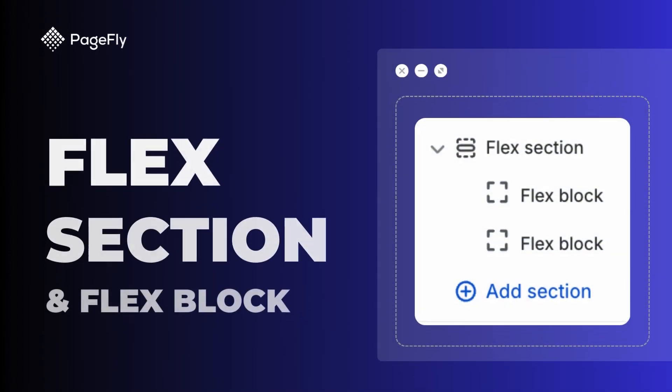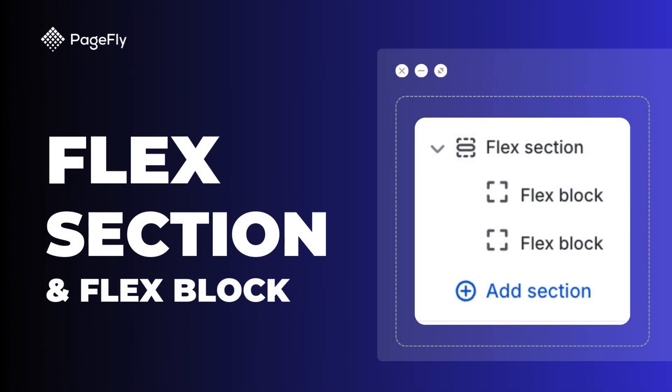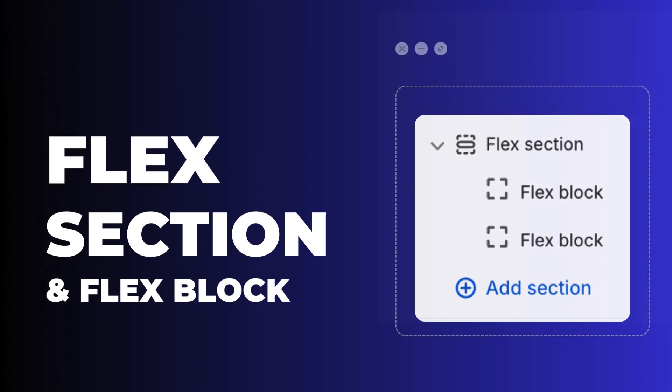Hi! In this video, I will show you how to use the new Flex Editor on PageFly, which gives you more freedom to customize your page layout.